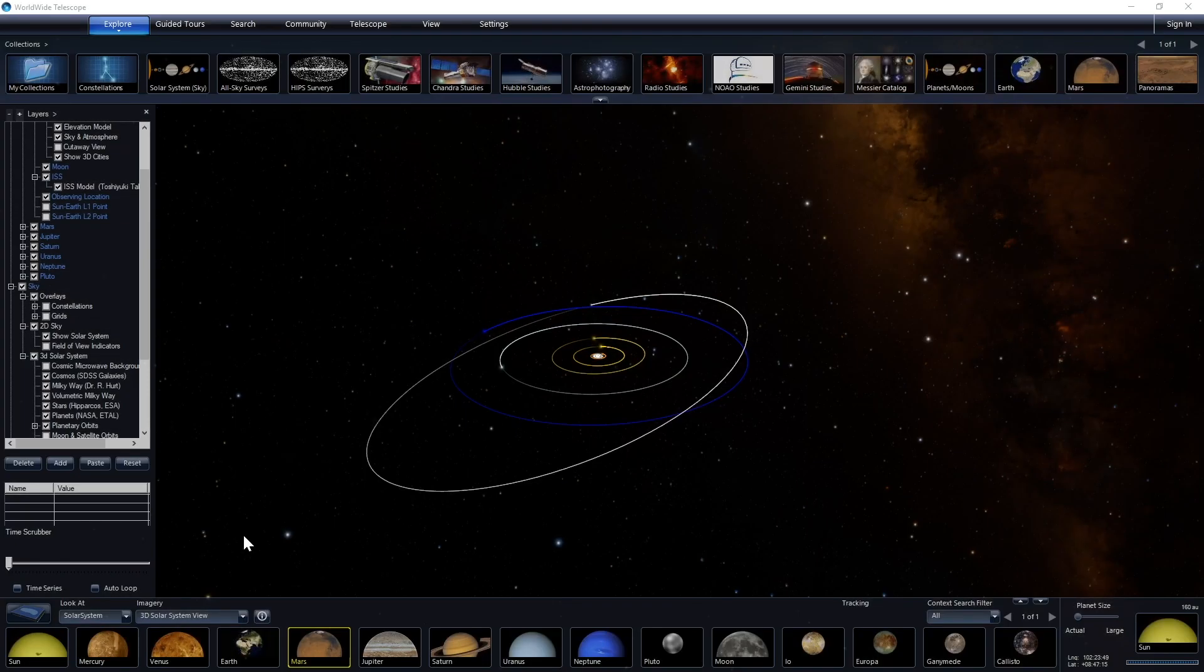Jumping right in to part three of our tutorials and how to use Worldwide Telescope to explore the universe. We're going to talk about creating video content within Worldwide Telescope because perhaps you're stuck at home and are looking